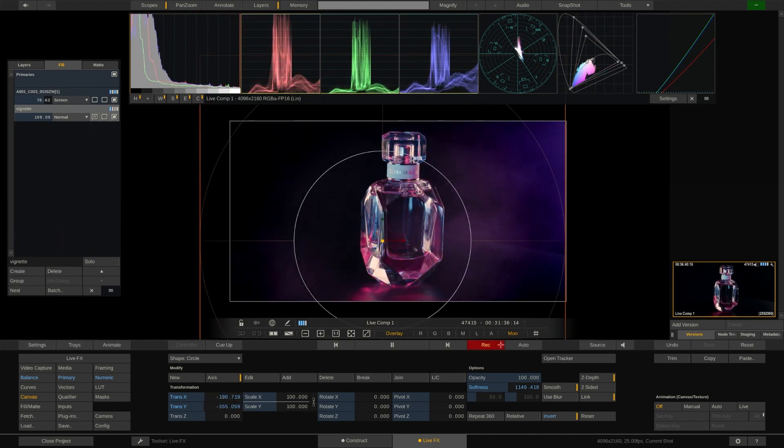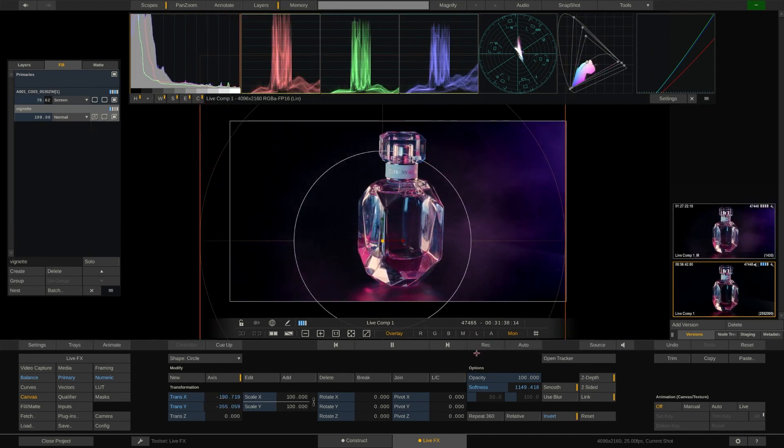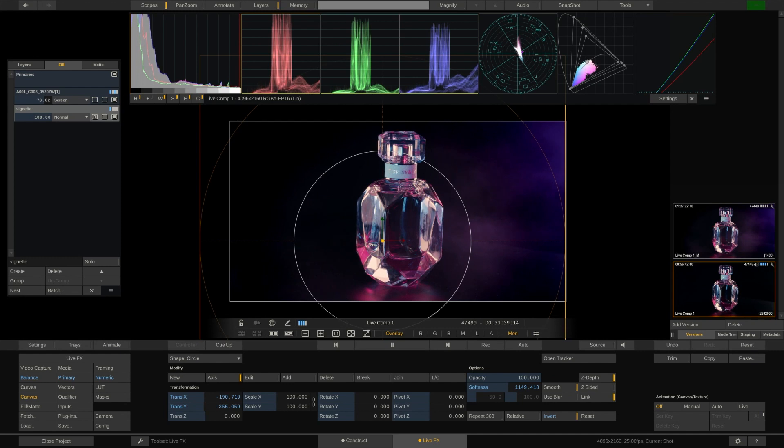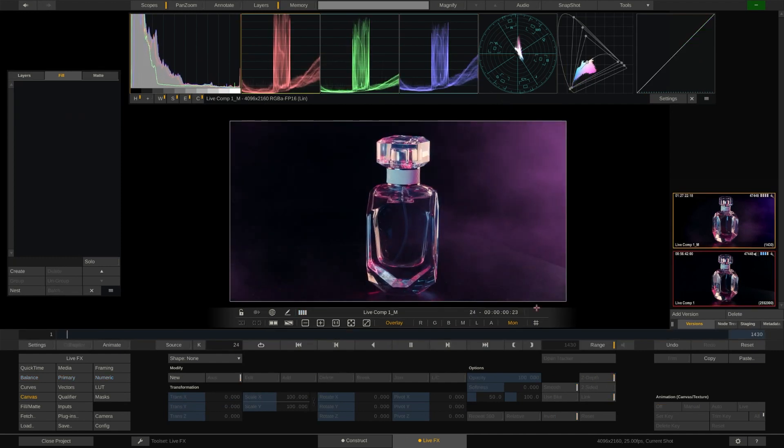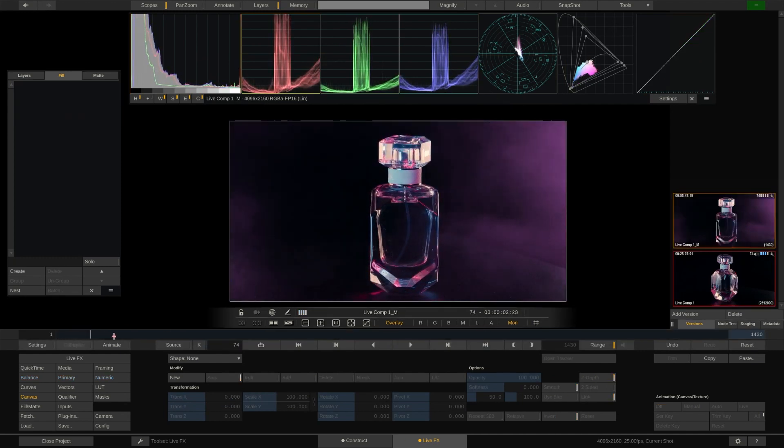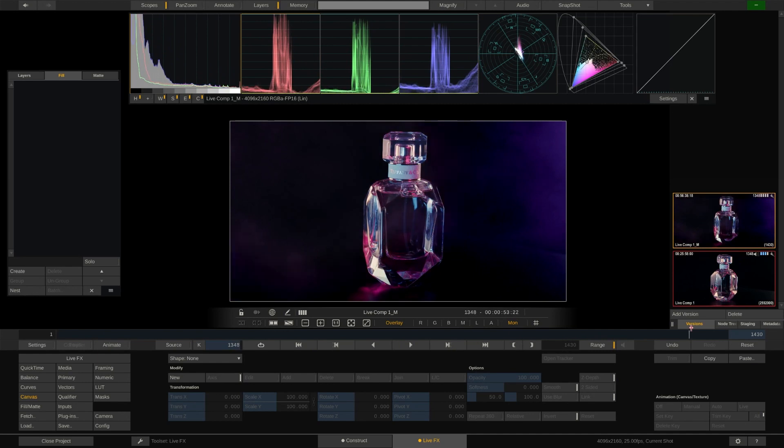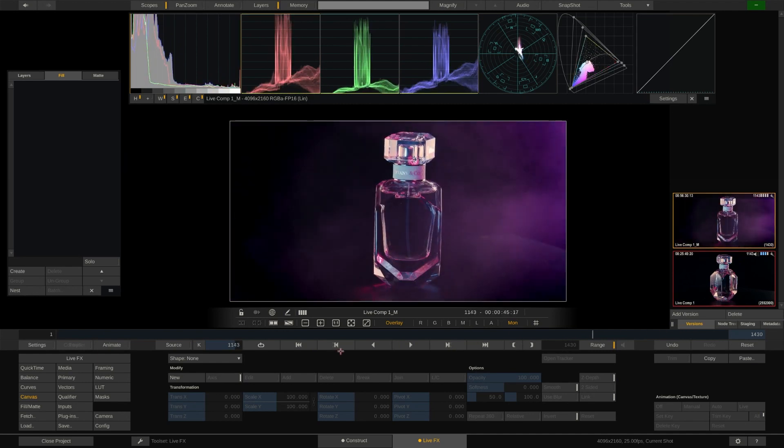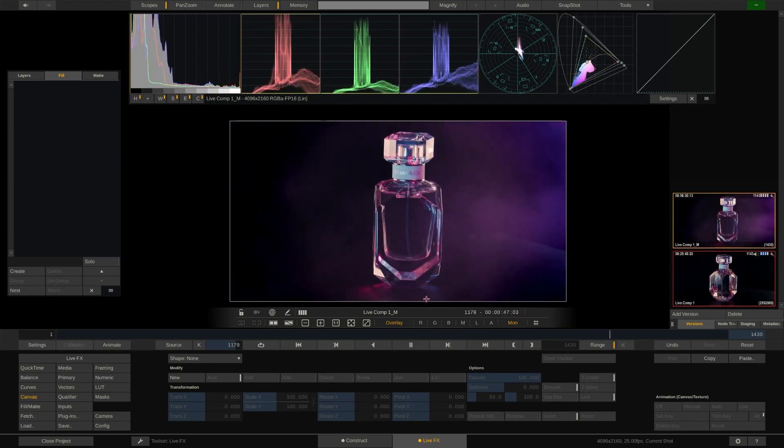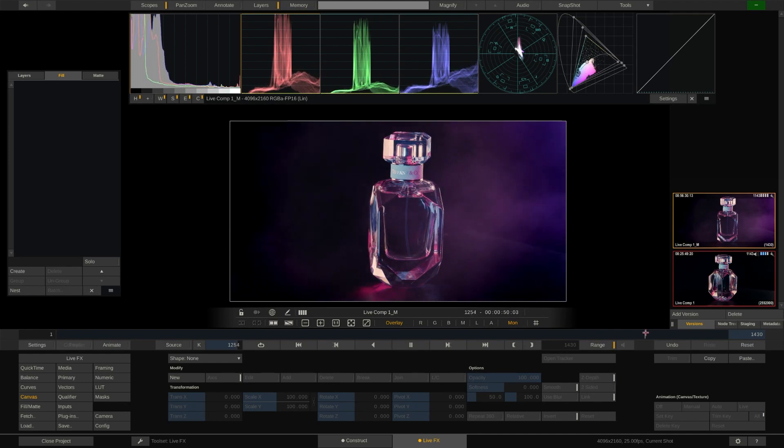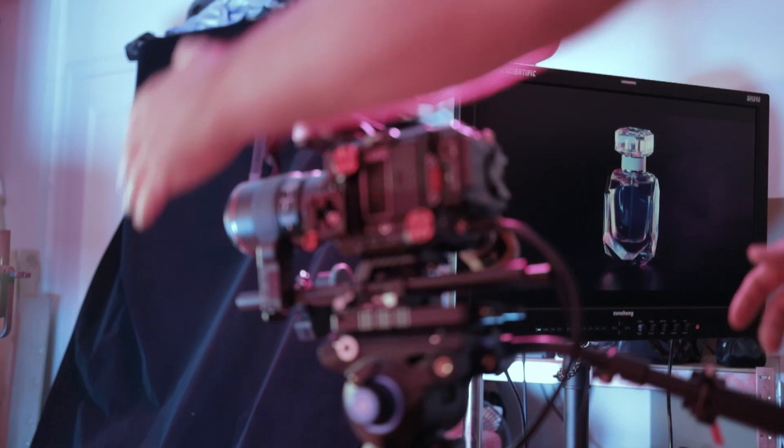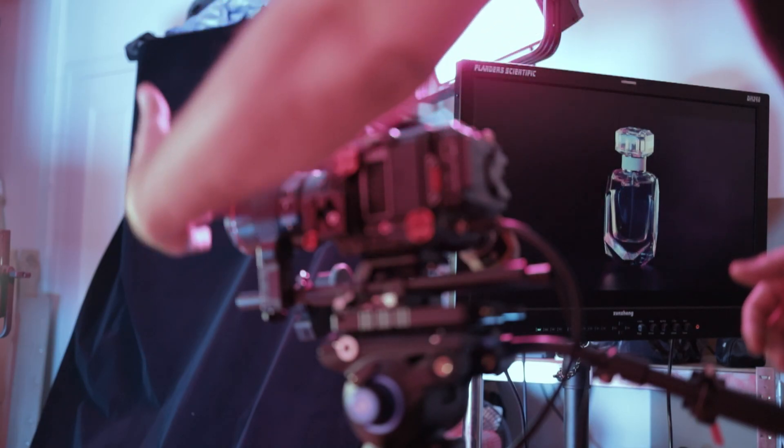Once we stop recording the recorded clip is added to the version stack and ready for instant replay. Simply click on it in order to review. Note that this will also be played out via SDI if you have one or more output channels configured so your DOP and director can have a look as well on their dedicated monitors.